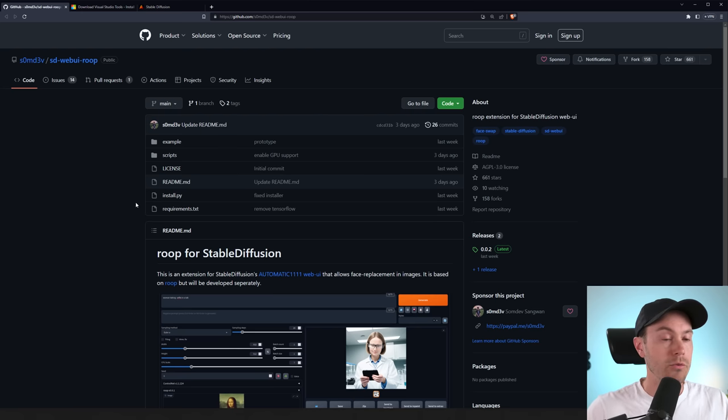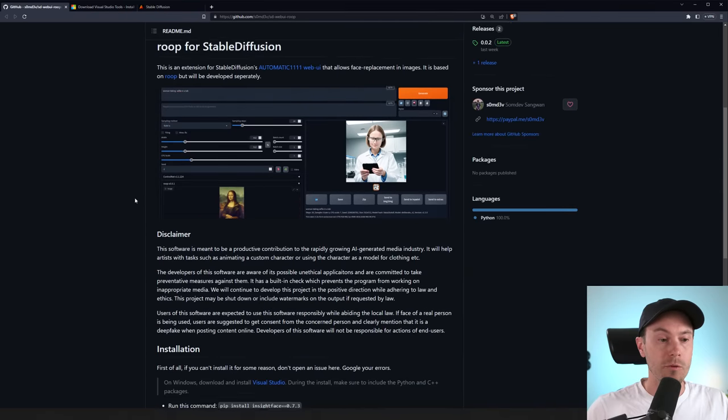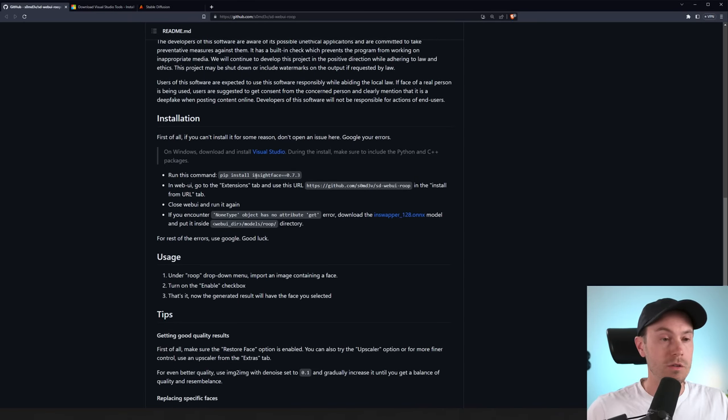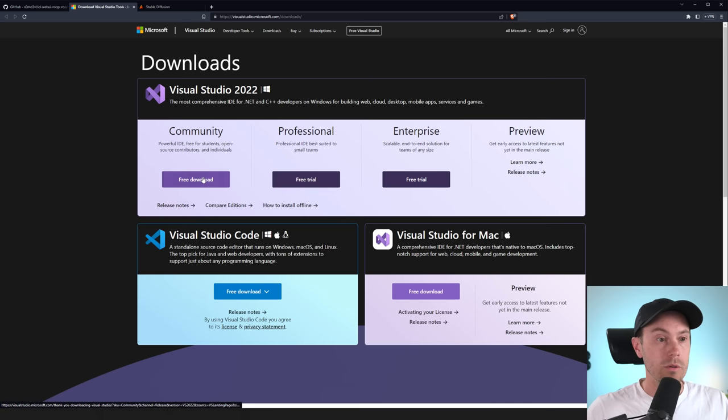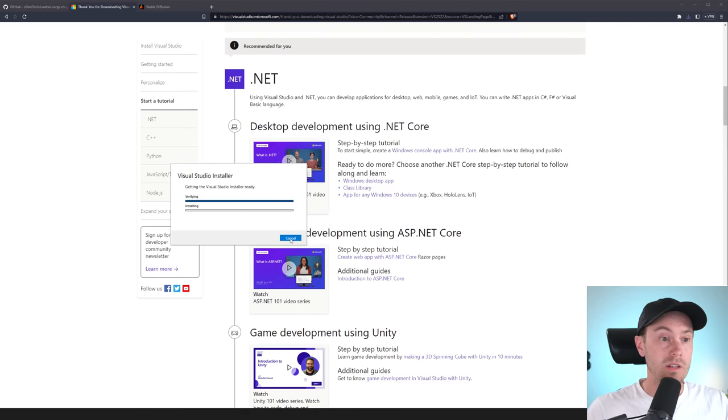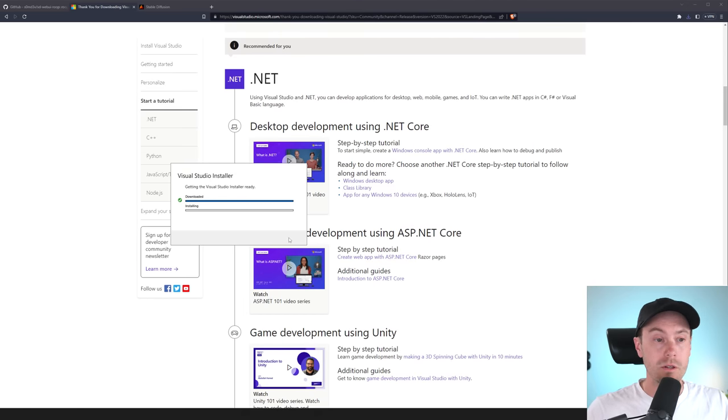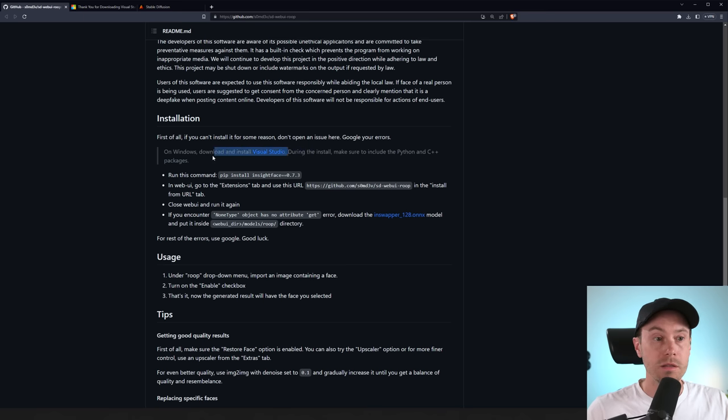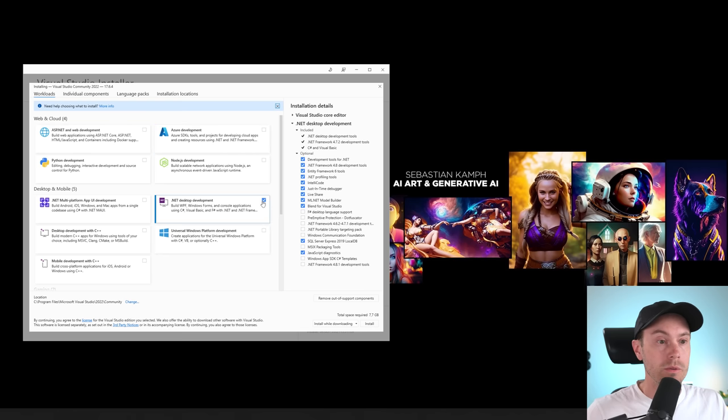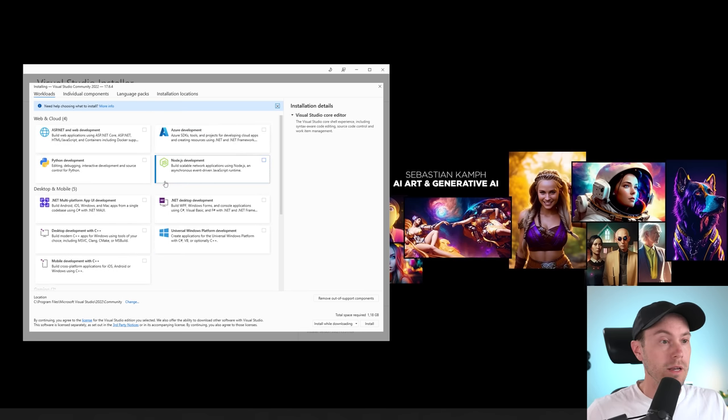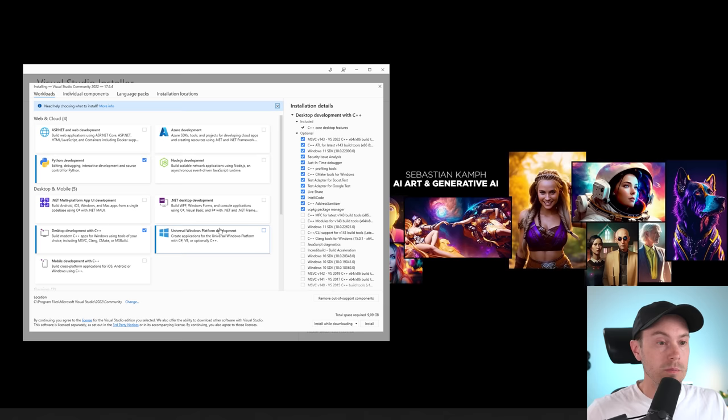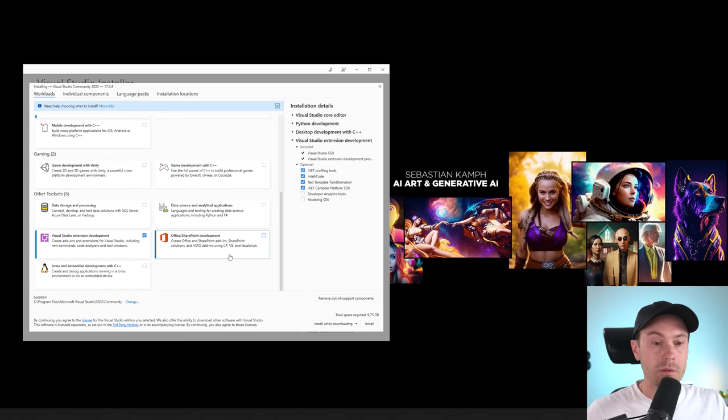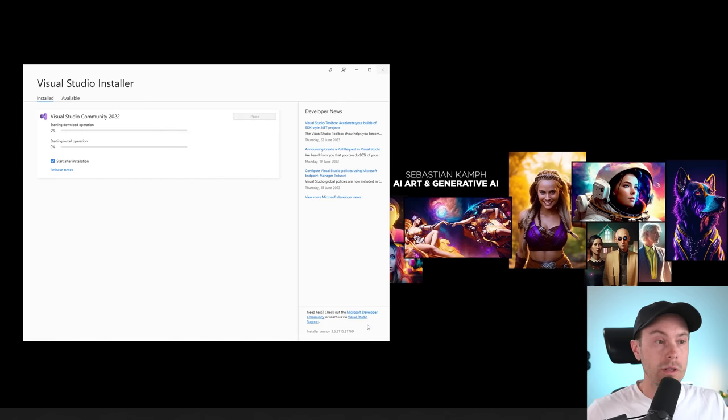So first we're going to get Roop here, and you get that from GitHub. But before that, we need to install some prerequisites. So first, get Visual Studio here. We're downloading the free one. We're just pressing continue here, and Visual Studio is downloading and installing. And it says here, during the install, make sure to include the Python and C++ packages. So let's just uncheck the ones we don't need and then we're going to add in Python, Desktop C++, and the Visual Studio extension. So let's just install that.